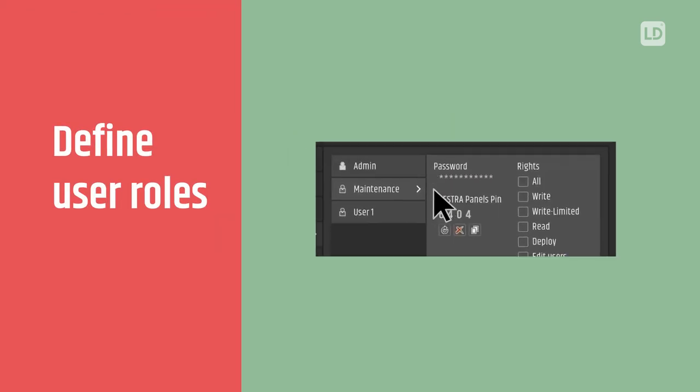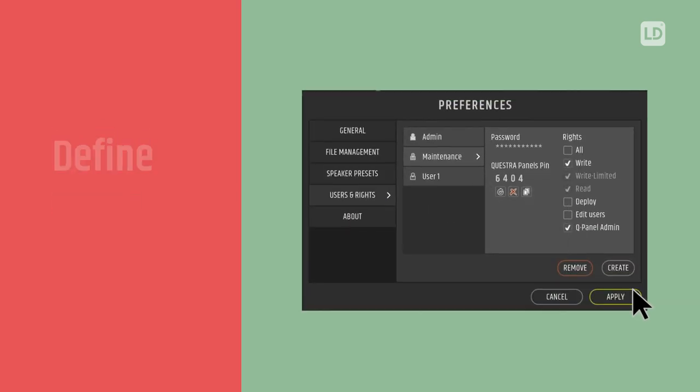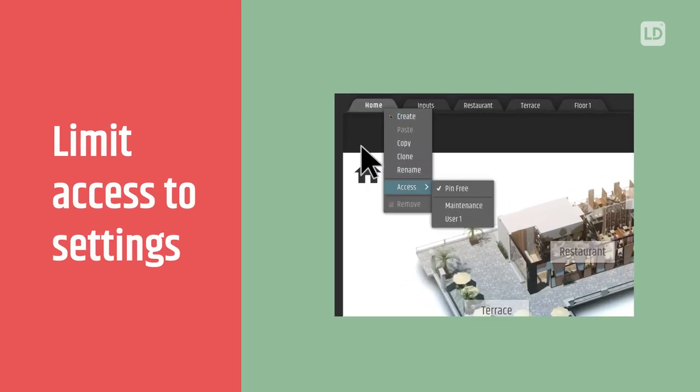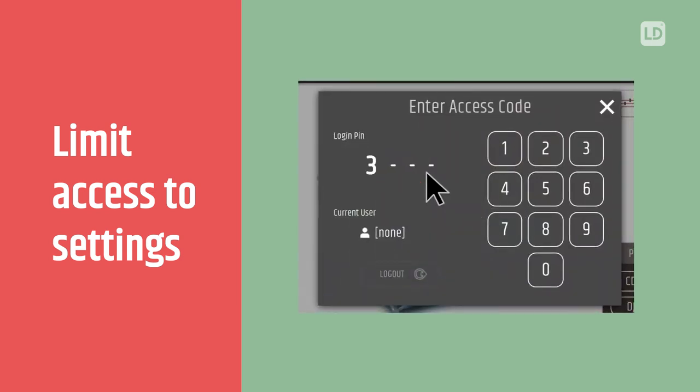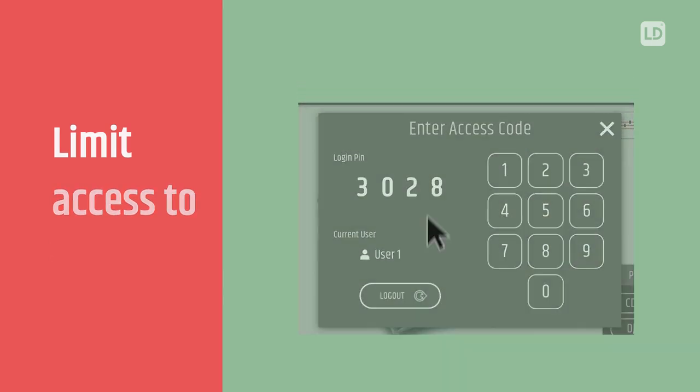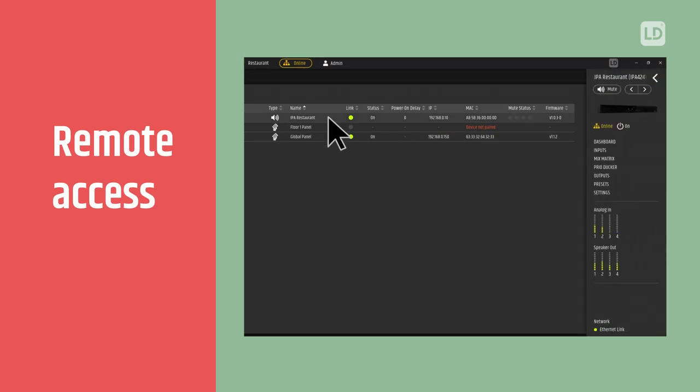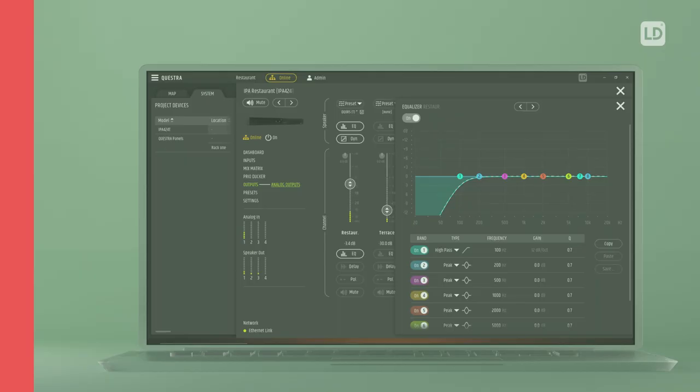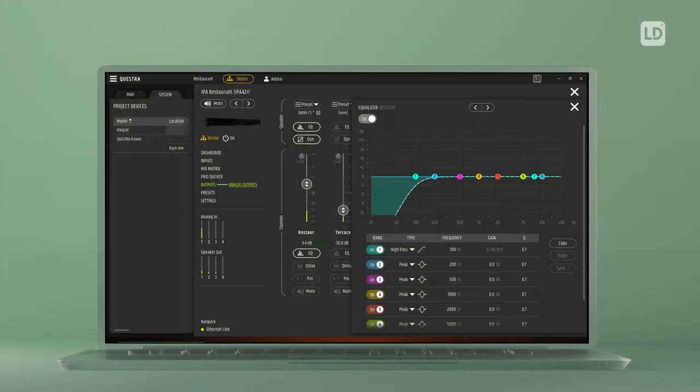Create users, assign specific roles and limit the access to certain functions. Ensure critical network settings cannot be modified. With remote access, you can monitor your installation and provide maintenance from anywhere at any time. Device management has never been that easy.